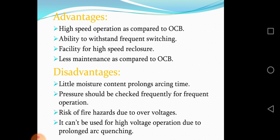Disadvantages: little moisture content prolongs arcing time; pressure should be checked frequently for frequent operation; risk of fire hazards due to overvoltages; it cannot be used for high voltage operation due to prolonged arc quenching.